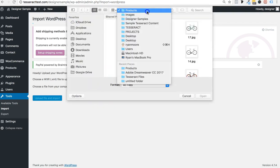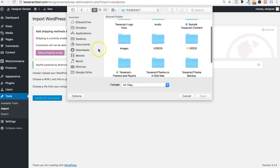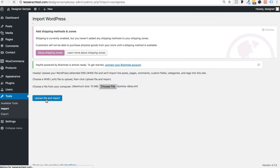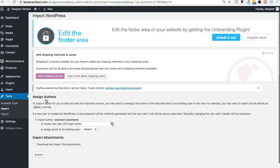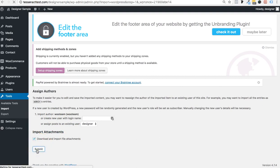I'm going to select the file called DummyData.xml — I'll put a link on our website for anyone who wants sample dummy data to populate their site. Once you select the file, it asks if you want to be the owner. Make sure you click 'Download and import file attachments' so it downloads the images that come with the import. You can import a bunch of data and have an instant populated site.